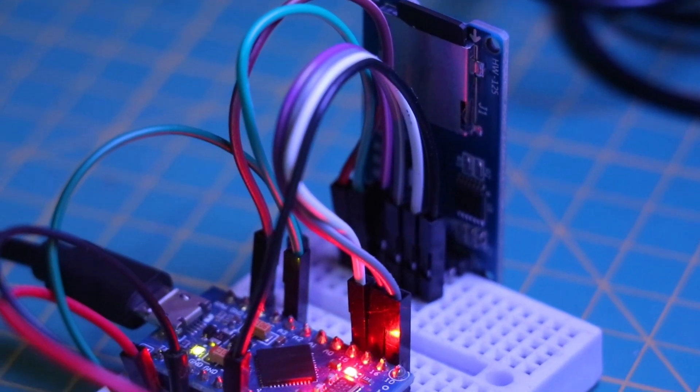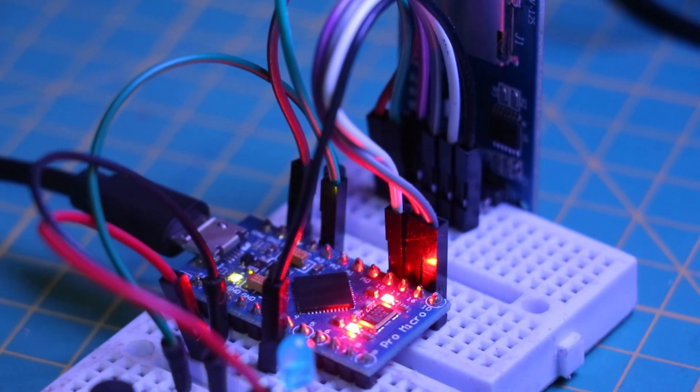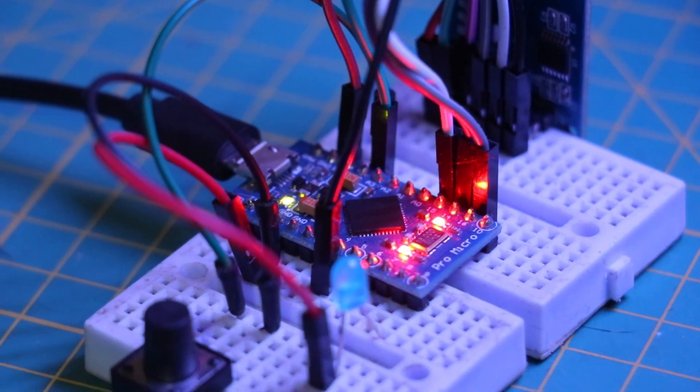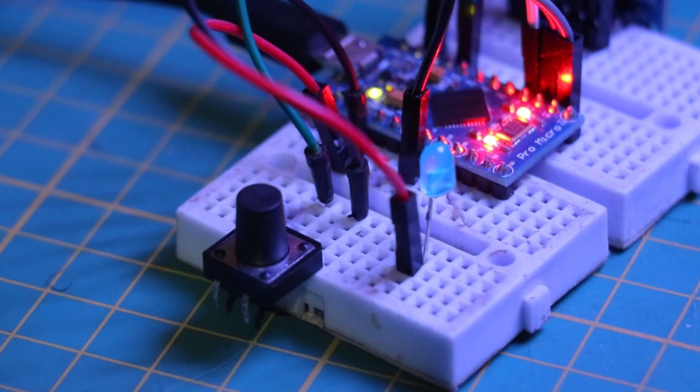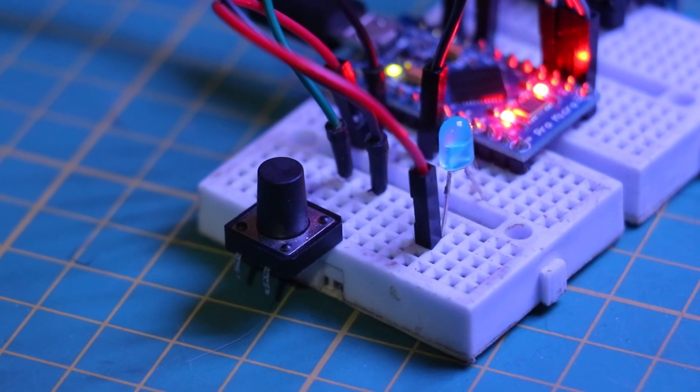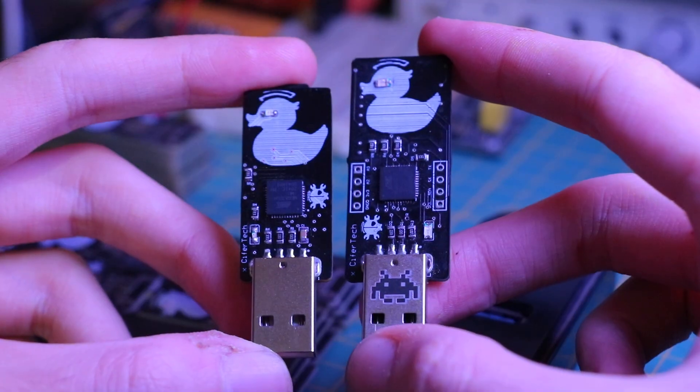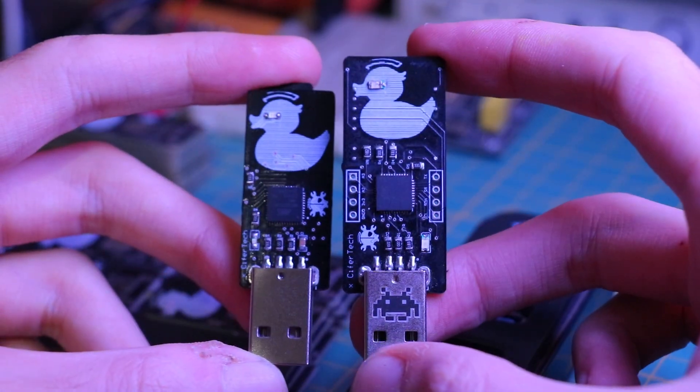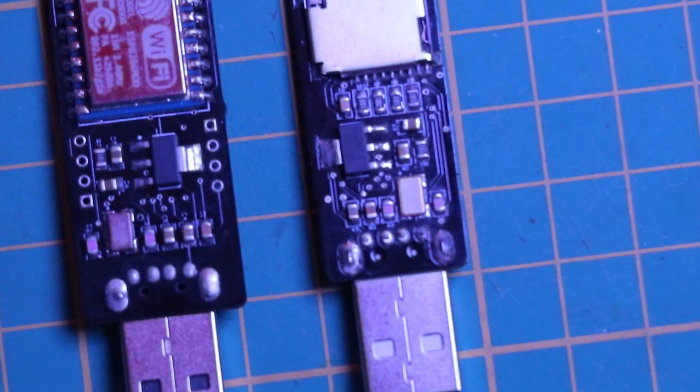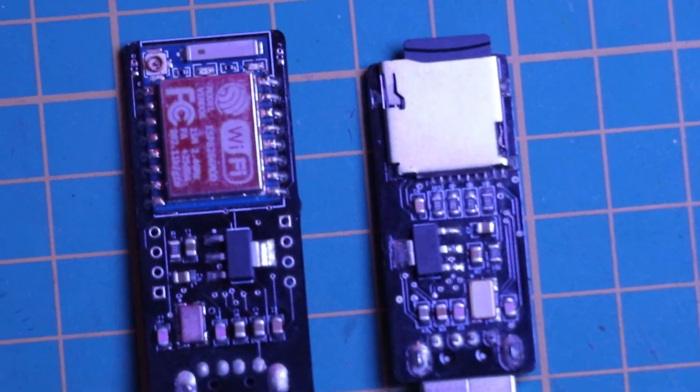After building the first Evil Duck with Wi-Fi compatibility, I thought to myself, why not make a classic version as well and make it open source so everyone could make one. So here we are now.